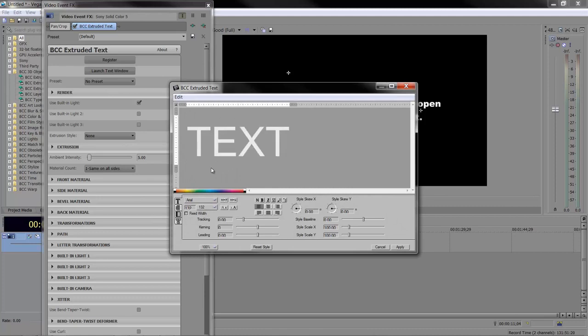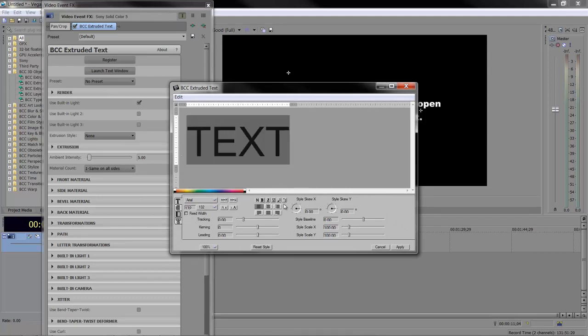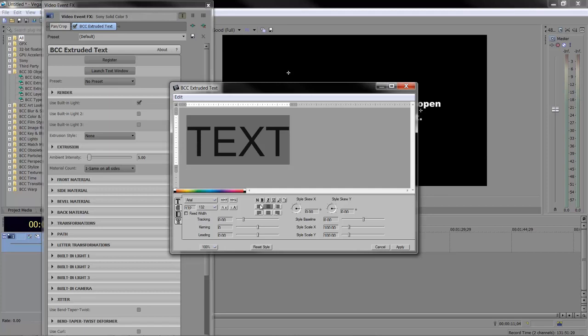I'm going to put TEXT, being highly imaginative. I'm going to highlight that and say I want it center justified. I can format the text with tracking, kerning, leading—bits and pieces we've looked at in previous tutorials.